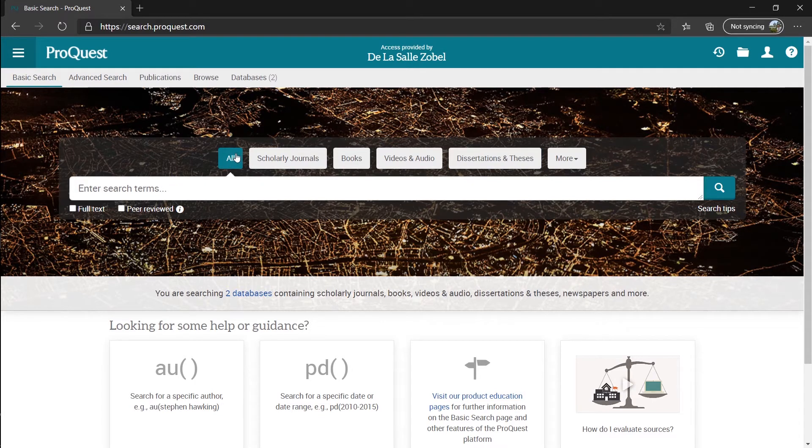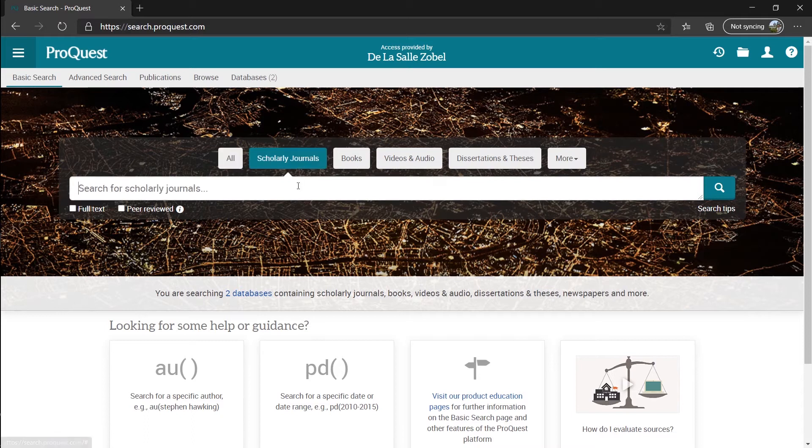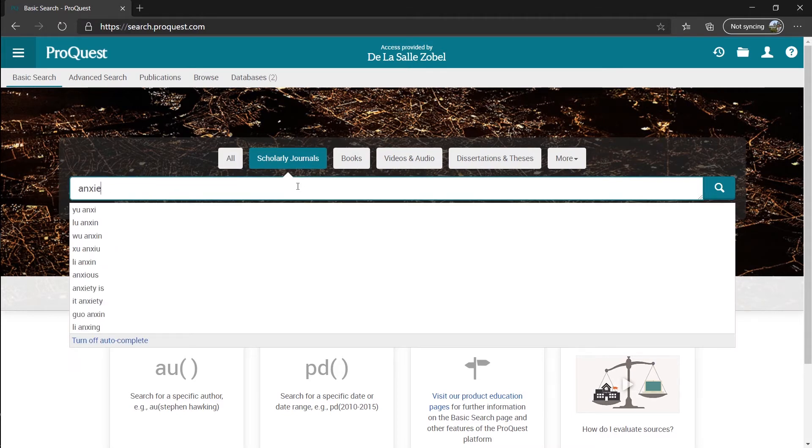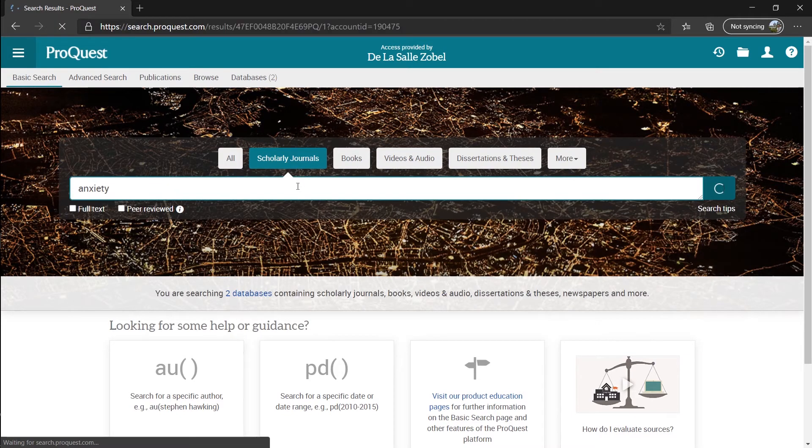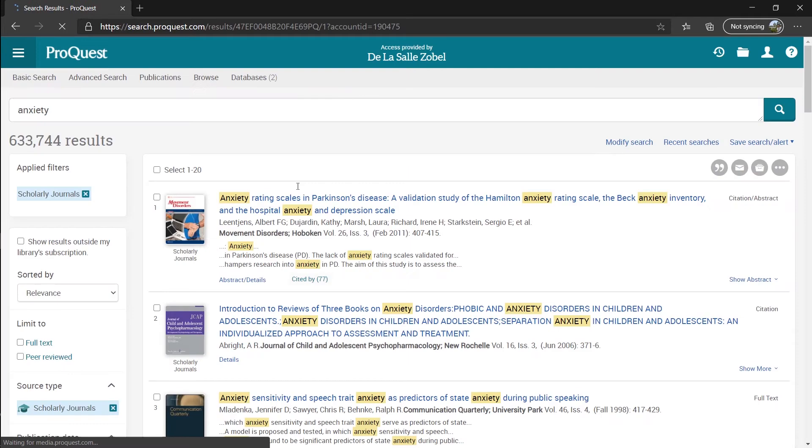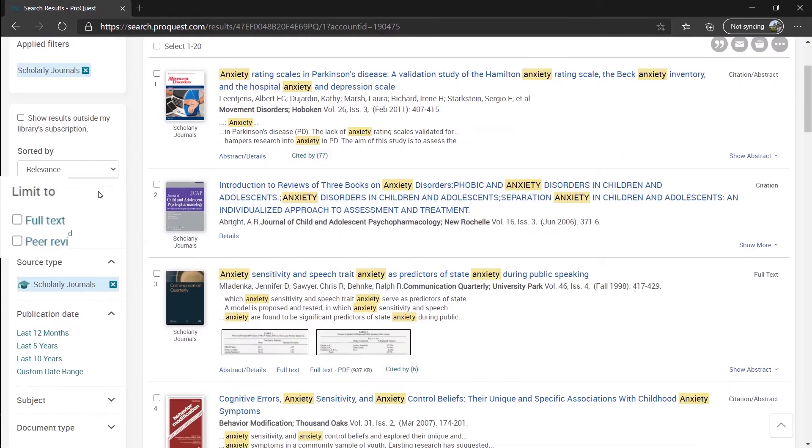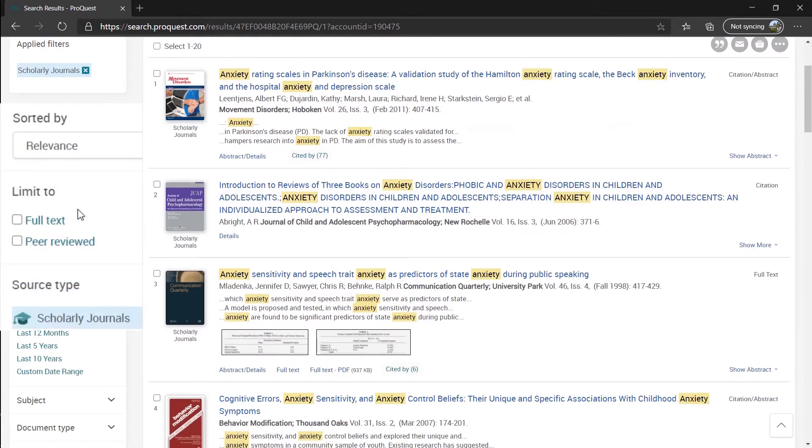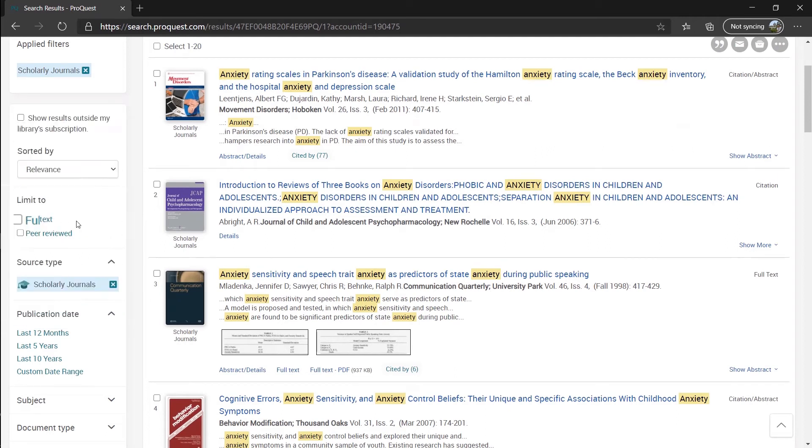For now, let's search for scholarly journals, and let's say I need some journal articles about anxiety. At the left side of the website, we can limit it to showing us only the journal articles with full text available and already peer-reviewed. Let's check them both.